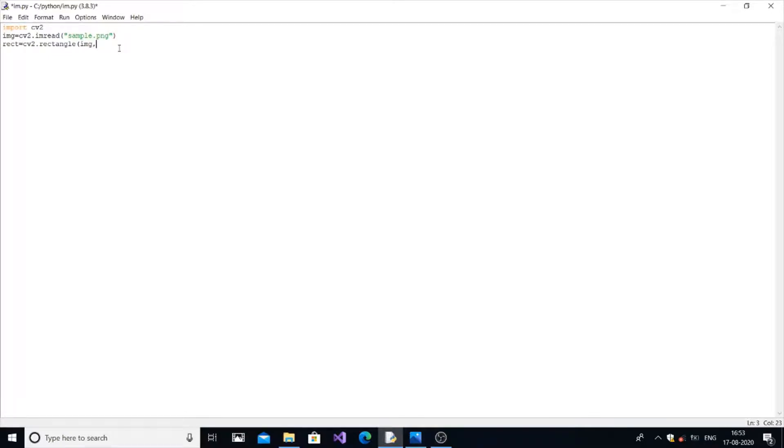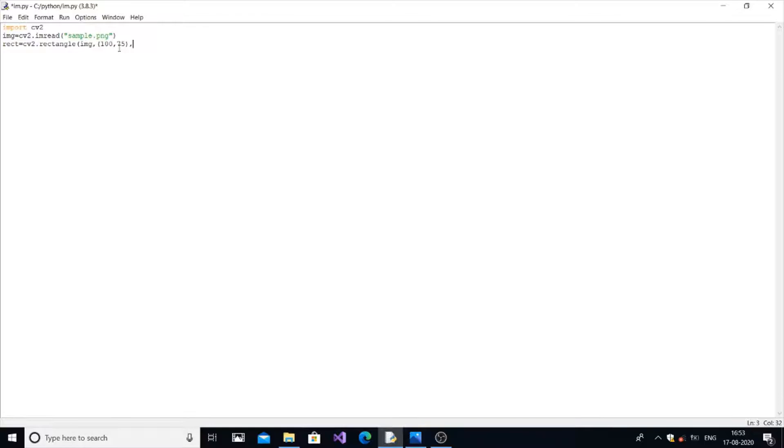Next thing will be the sub parameters, that is we are passing the x and y coordinates of the rectangle in the image. Let it be around 100, 75. Next thing will be the x plus some value and y plus that value.